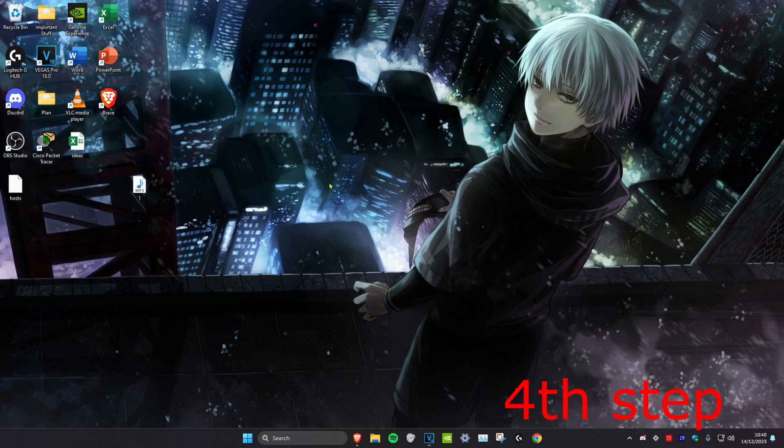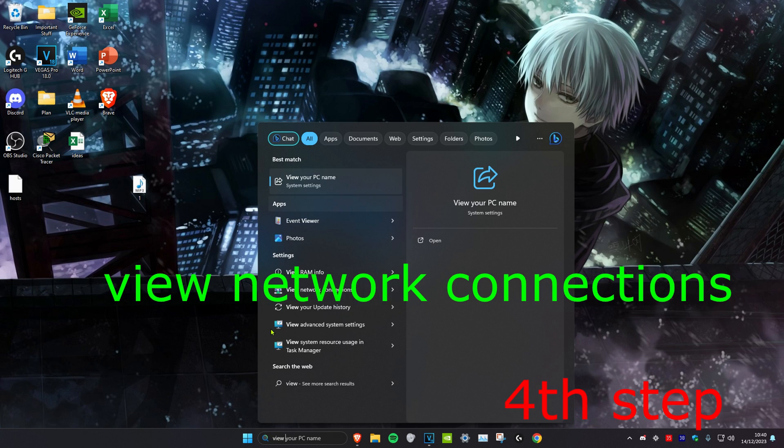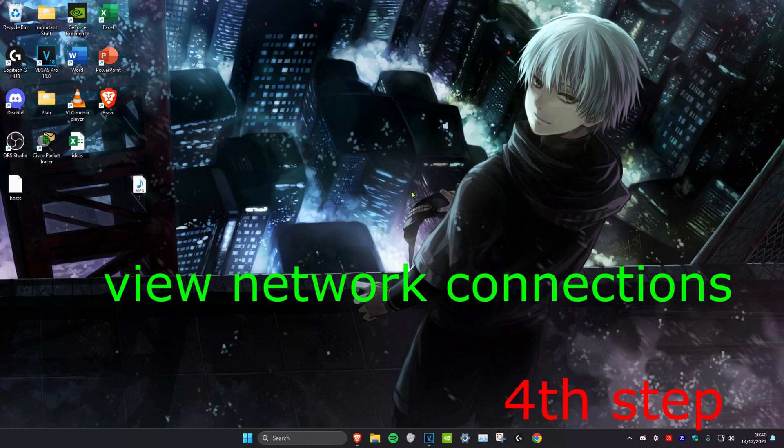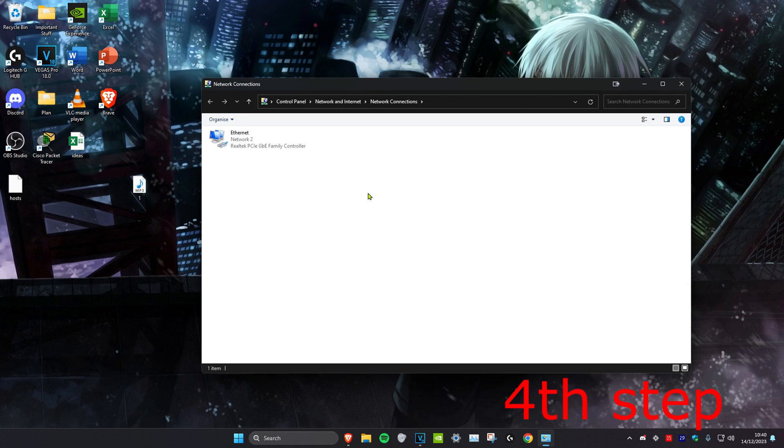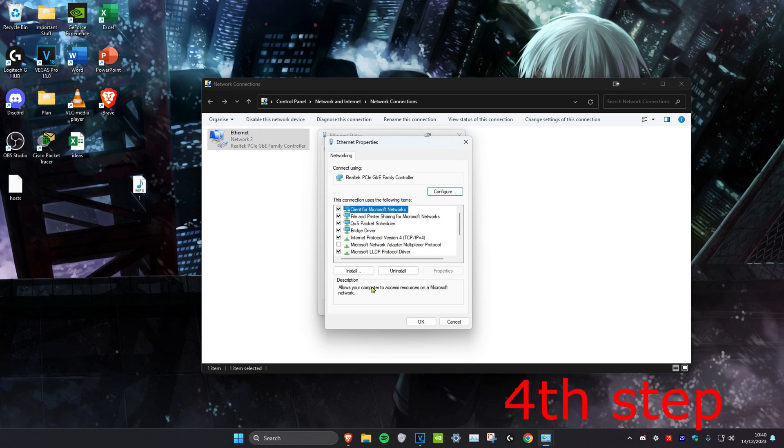For the next step, we're going to head over to search and type in view network connections. Click on it. Once you're on it, find your ethernet cable or wireless wi-fi. No matter which one you have, double click on it, then click on properties. Then click on internet protocol version 4.